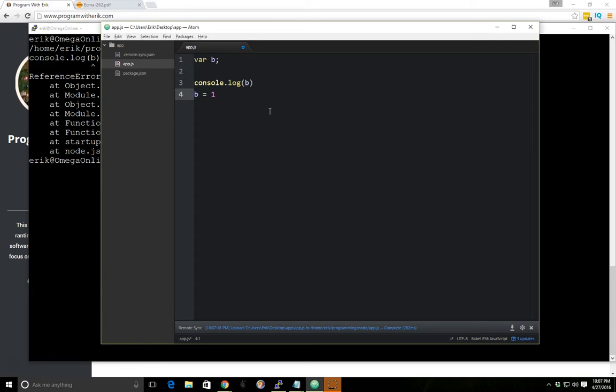Now I believe technically if you look at the ECMAScript standard it's the way it interprets the JavaScript file. It looks at the variable definitions first. But for the sake of simplicity we'll just assume that it's hoisting it to the top like this.